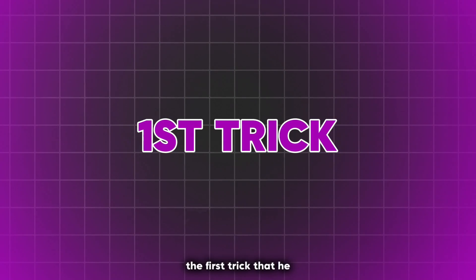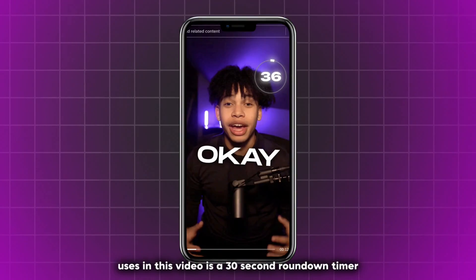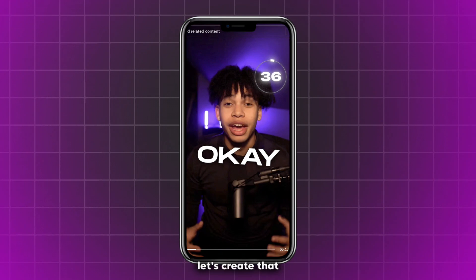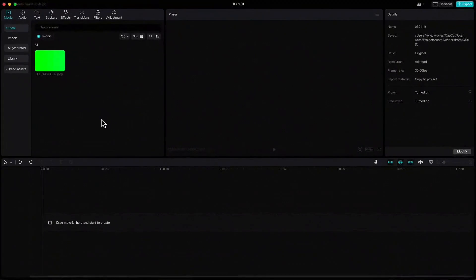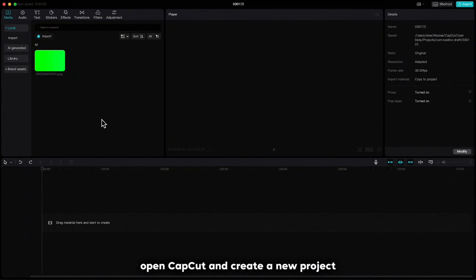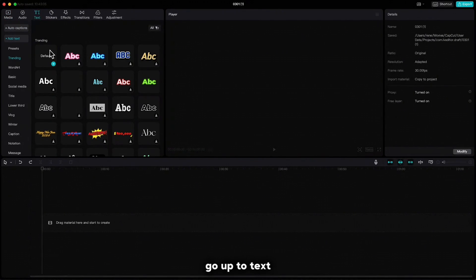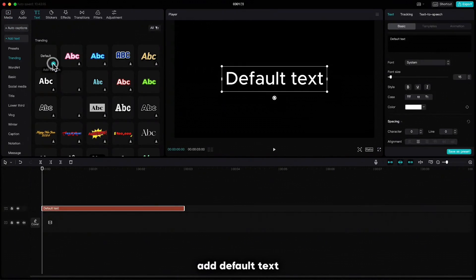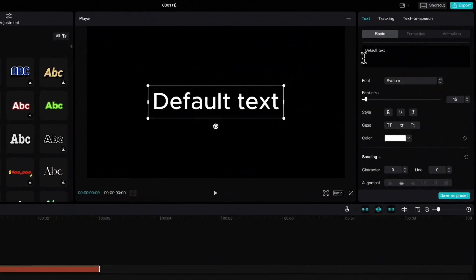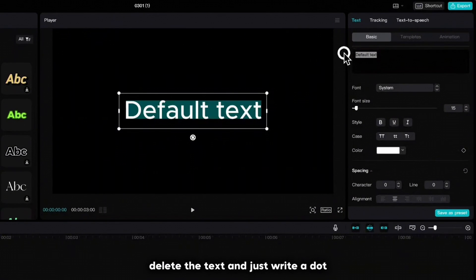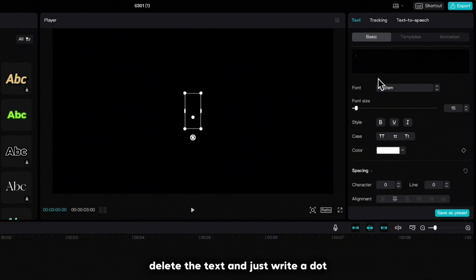The first trick that he uses in this video is a 30-second countdown timer. Let's create that. Open CapCut and create a new project. Go up to text, add default text, delete the text and just write a dot.